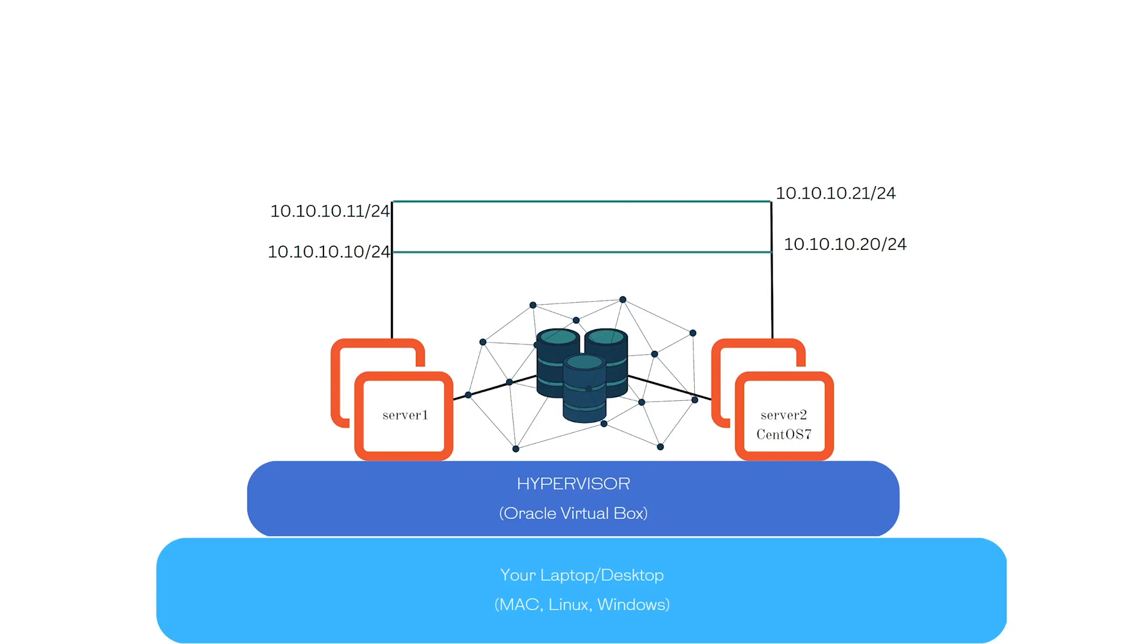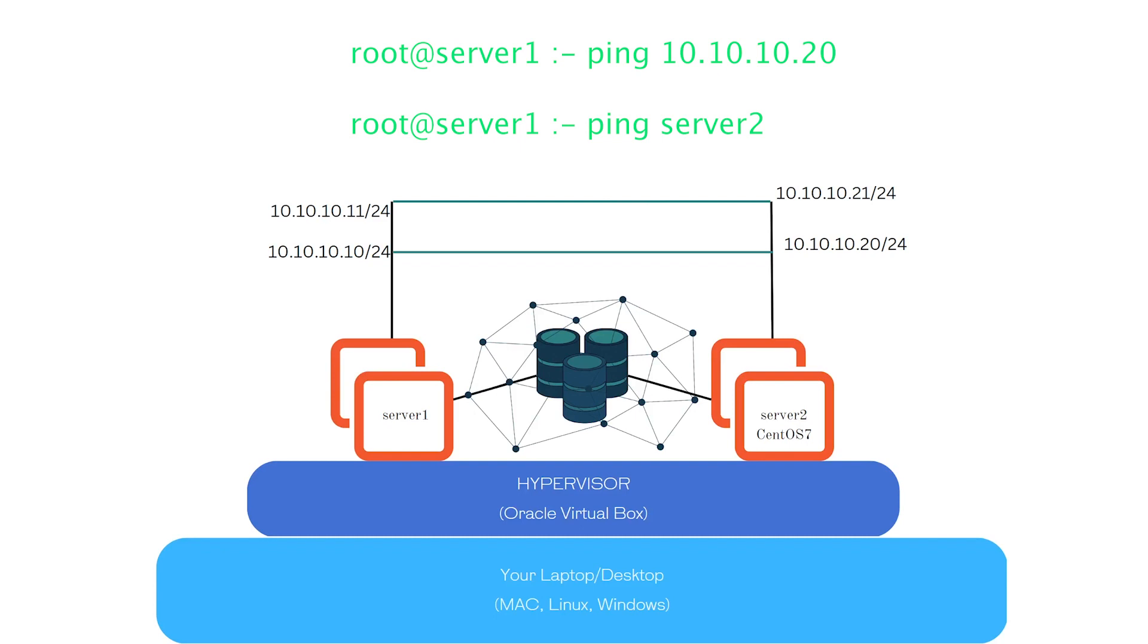Then we made sure both of these servers could ping each other with the IP address as well as with their host names.